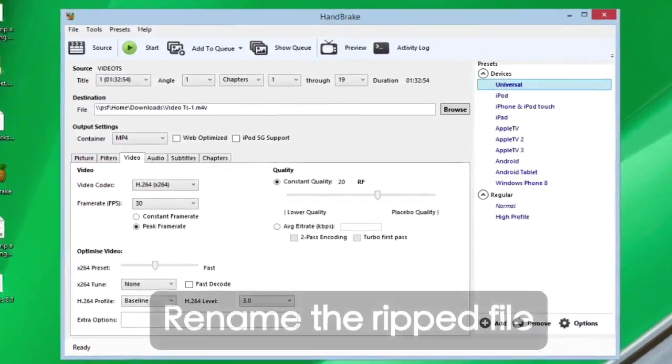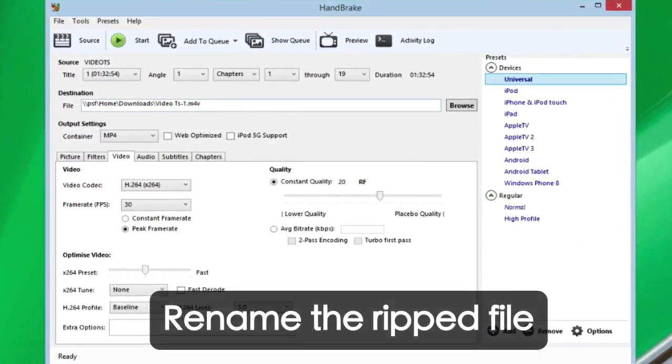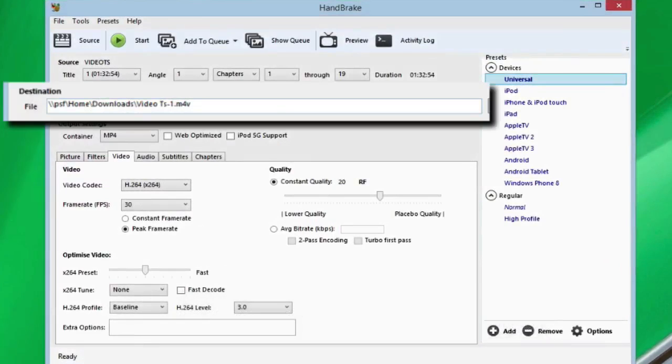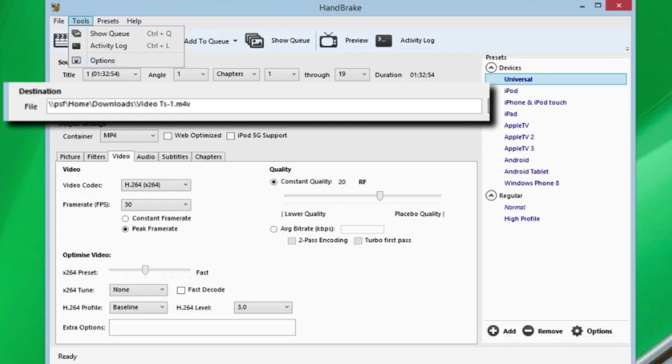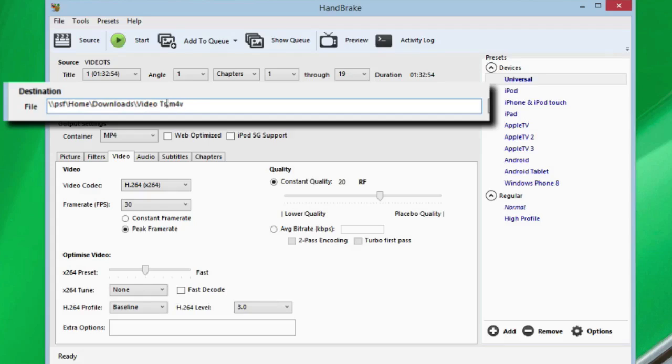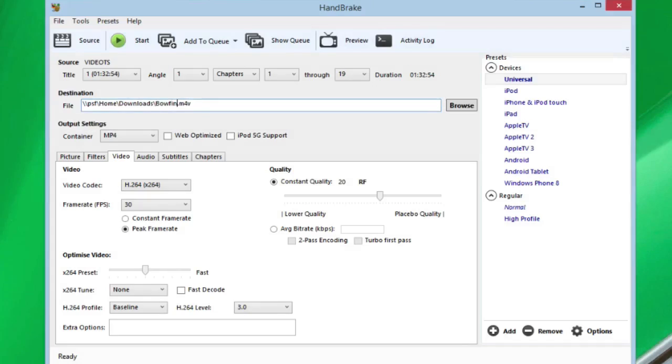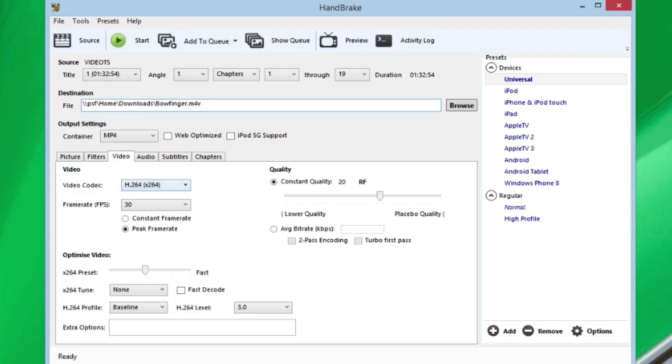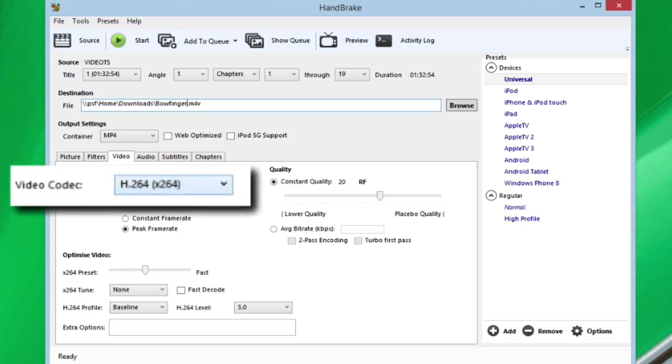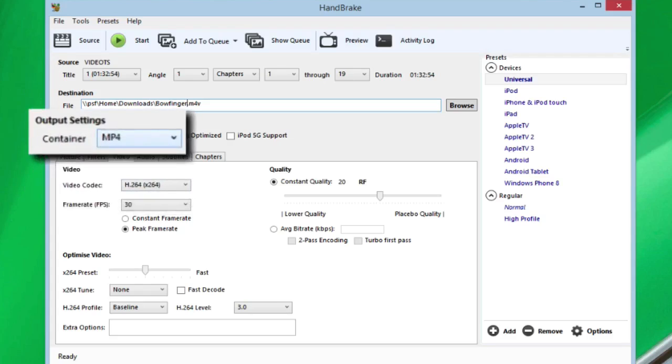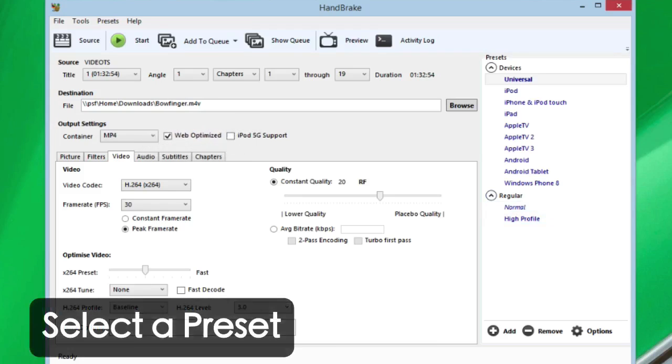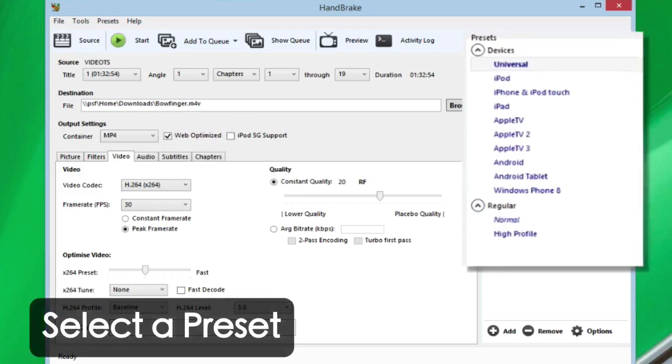Once you've selected your title, then where are you going to save your ripped file? Because you've changed the preferences in Tools, Options, it's going into, in my case, the Downloads folder. All I need to do is change the title because I don't want it to be called Video_TS1. I just want to call it Bowfinger. Make sure Title 1 is selected. Ensure the video codec is H.264 and the container is MP4. Web Optimize will mean it's a slightly smaller file size without affecting the quality.